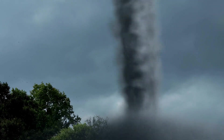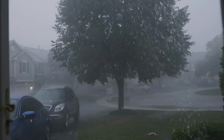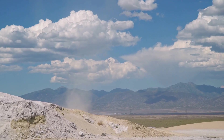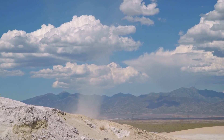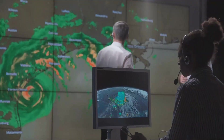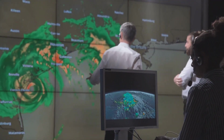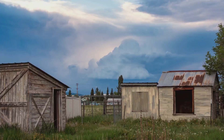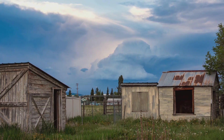Tornadoes aren't always visible. Rain-wrapped tornadoes are hidden behind walls of water, making them especially dangerous. At night, they're shrouded in darkness, revealed only by lightning. Sometimes there's no visible funnel at all, just swirling debris at ground level. This invisibility means we can't rely on sight alone — listening for warnings and trusting meteorologists is crucial. The greatest threat is often the one you can't see.